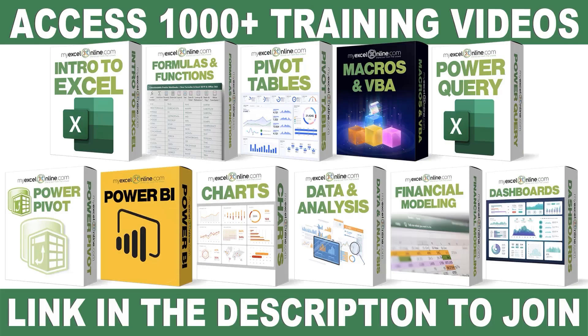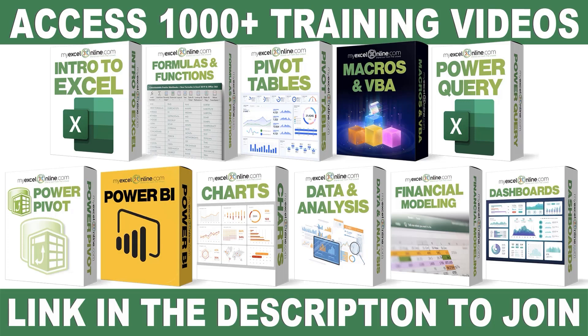If you want to learn more about Microsoft Excel and Office, join our Academy Online course and access more than 1,000 video training tutorials so that you can advance your level and get the promotions, pay raises, or new jobs. The link to join our Academy Online course is in the description.